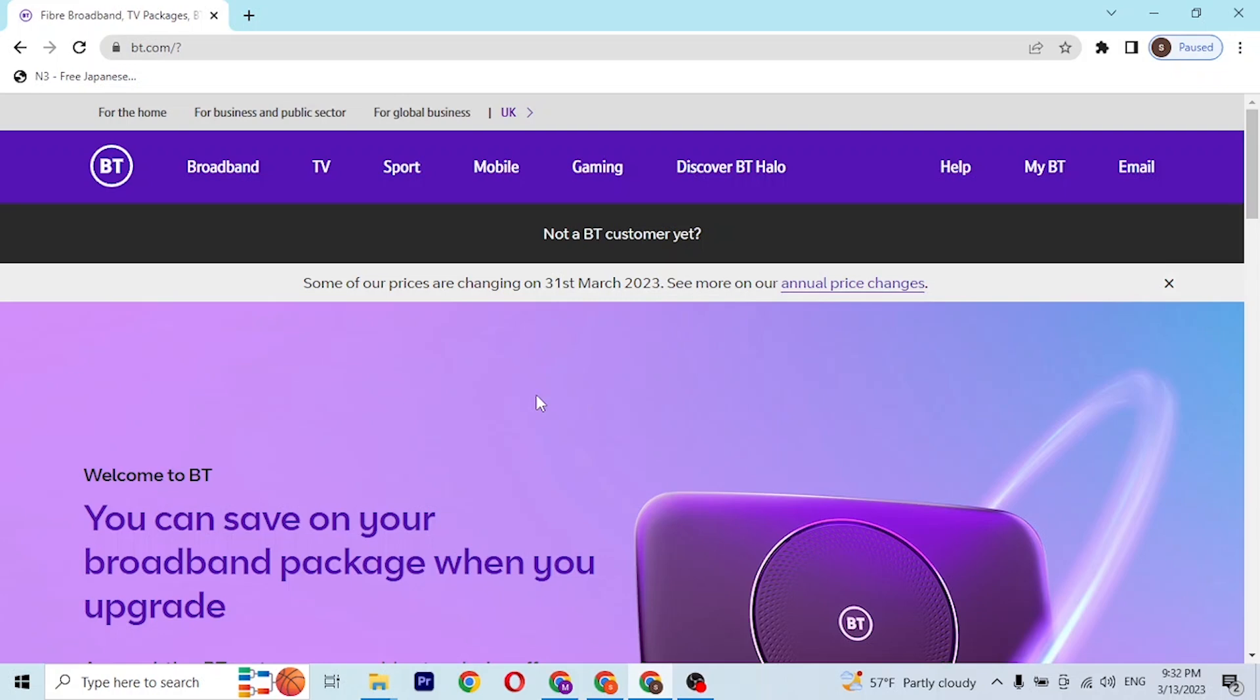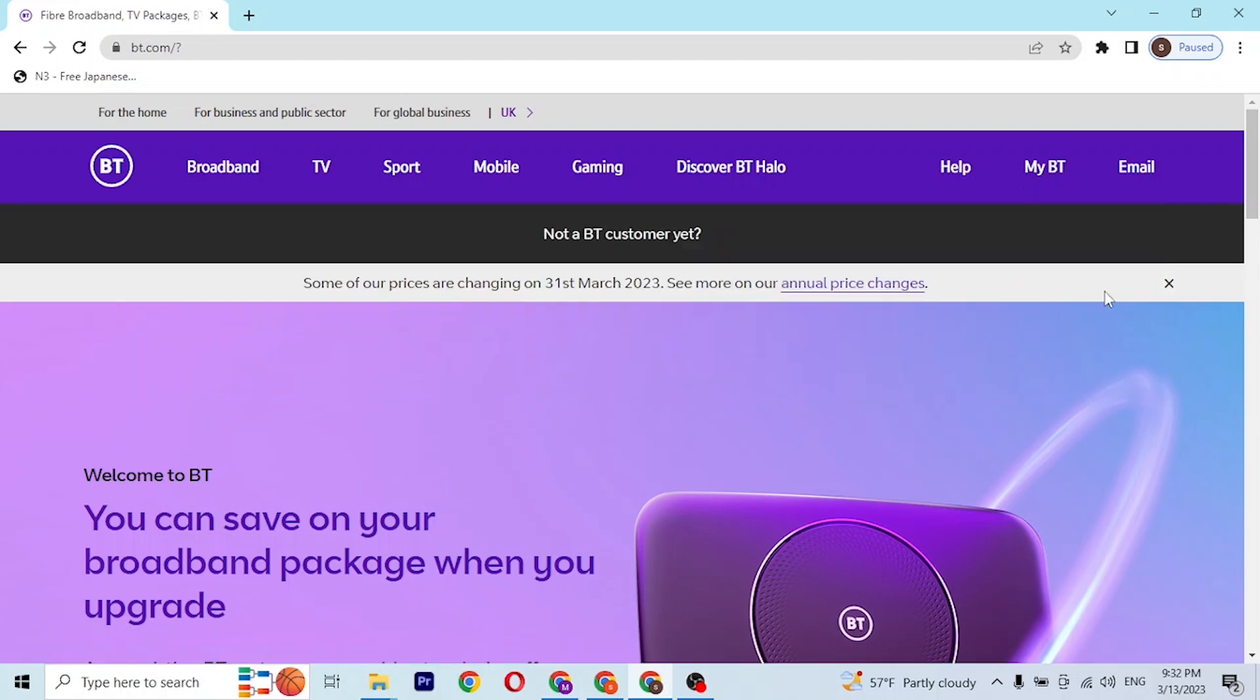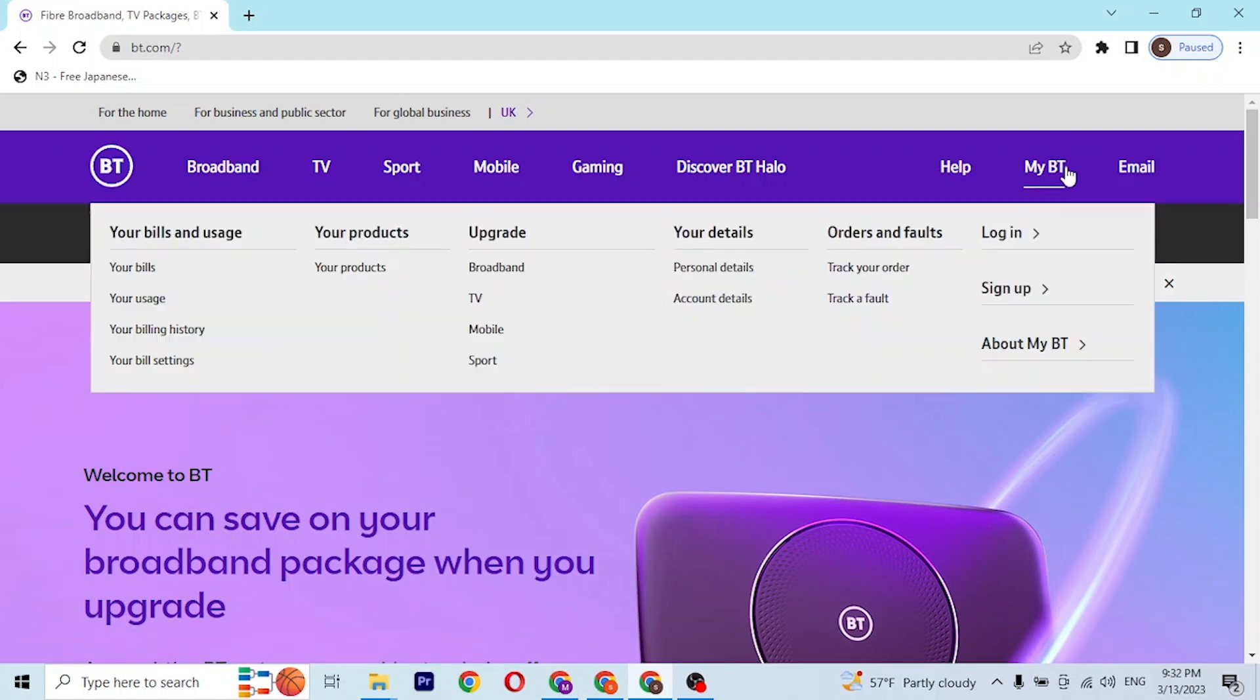From over here at the top right corner of the screen you can see the My BT button available. When we hover over it there are a bunch of options popping out.